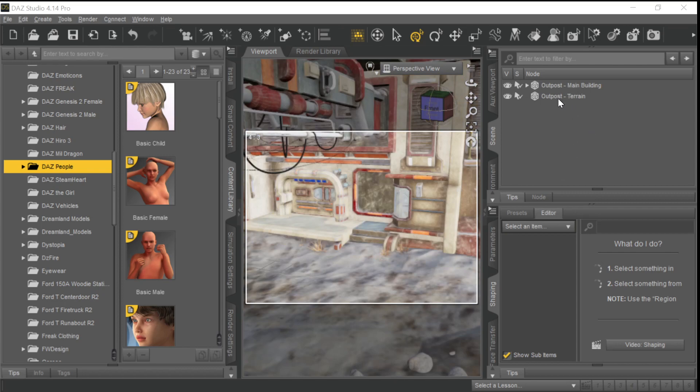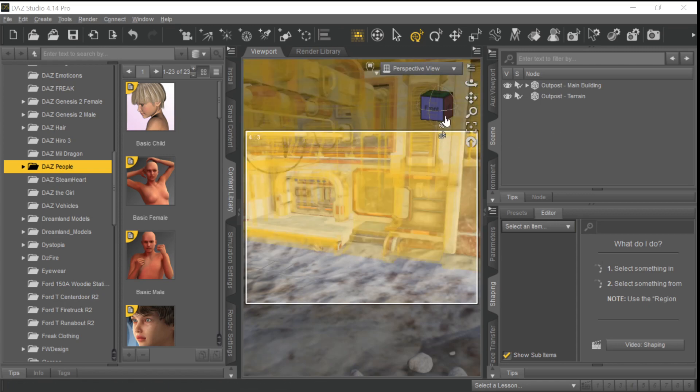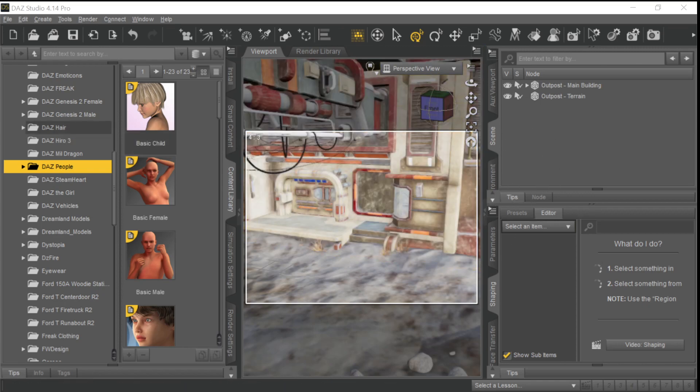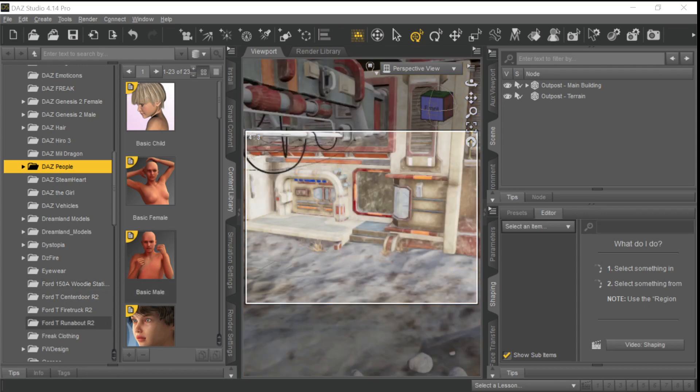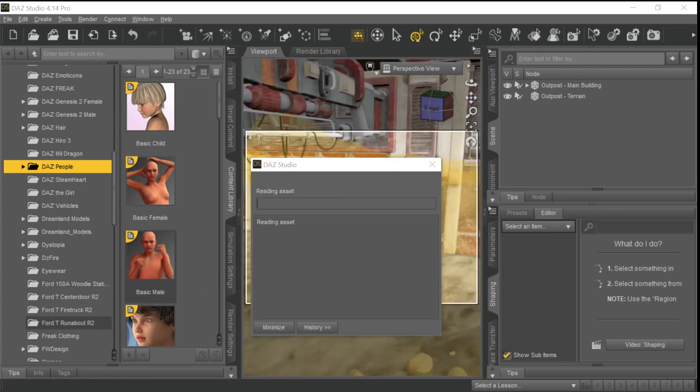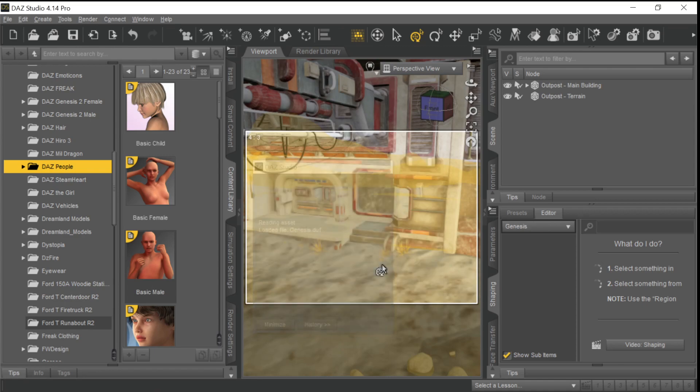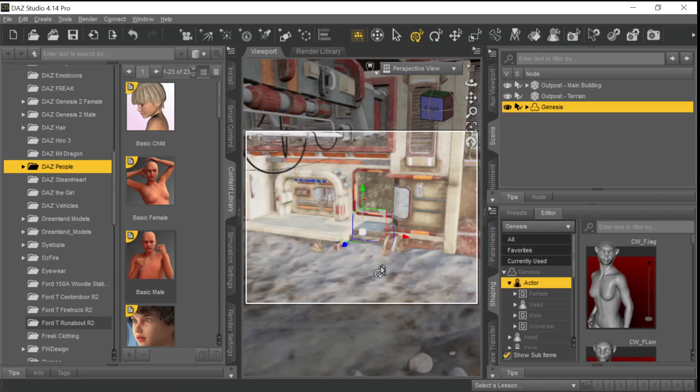So here we have a set called the Outpost. I just dragged over the basic set. The first thing we have to do before we send it to Character Creator is we have to have some kind of Genesis figure in this scene. The best one to use for that purpose is just the basic Genesis figure. So I'm dragging the basic Genesis figure over.